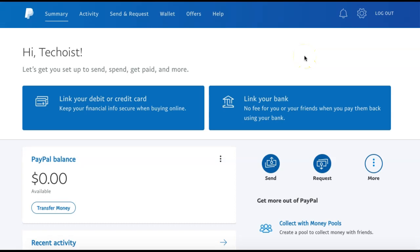How to send money on PayPal without paying a fee. If you'd like to send money to someone on PayPal, there is a way to avoid paying a fee for this money transfer.